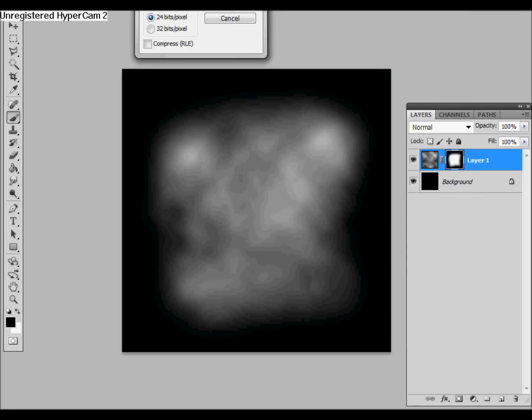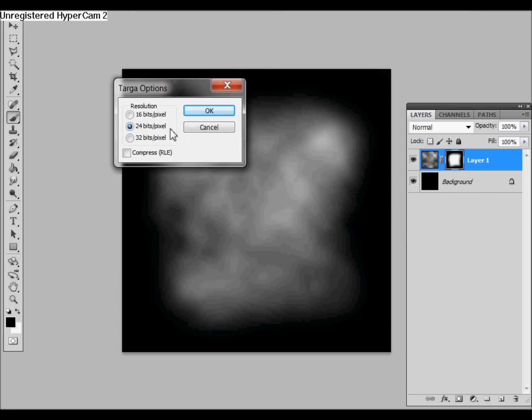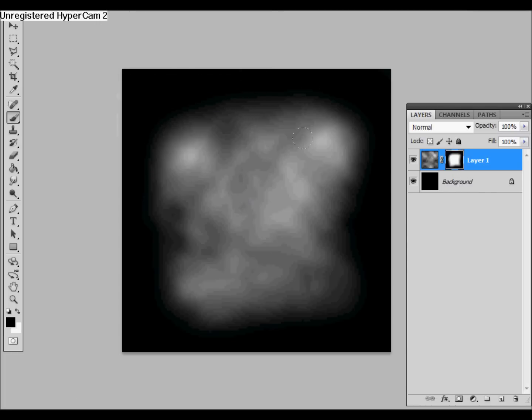Go ahead and save that as 24 bits per pixel, say OK. All right, and then we are going to be ready to import this into UDK, which we'll pick up on our next video.